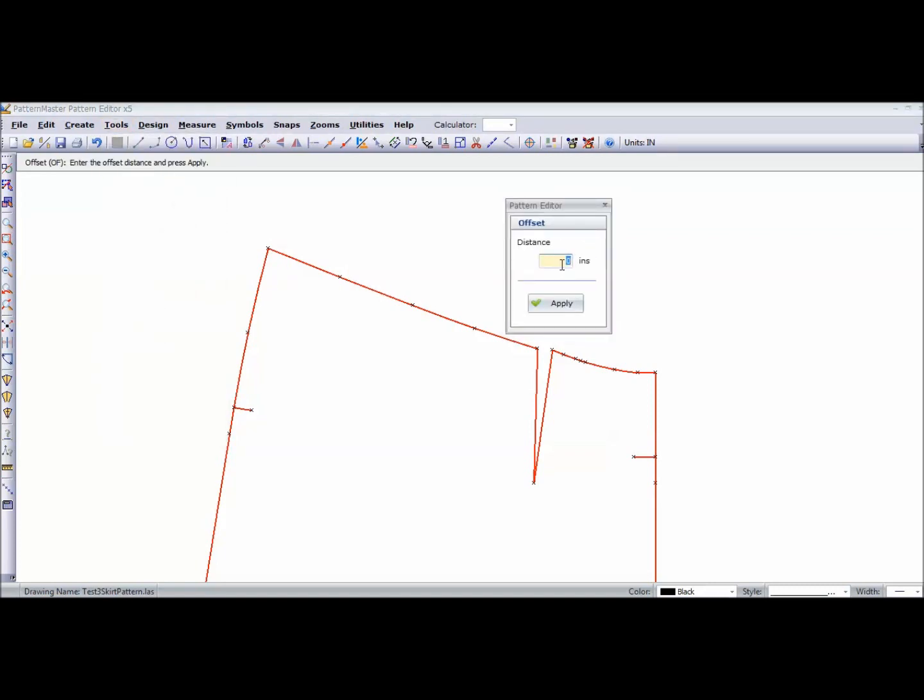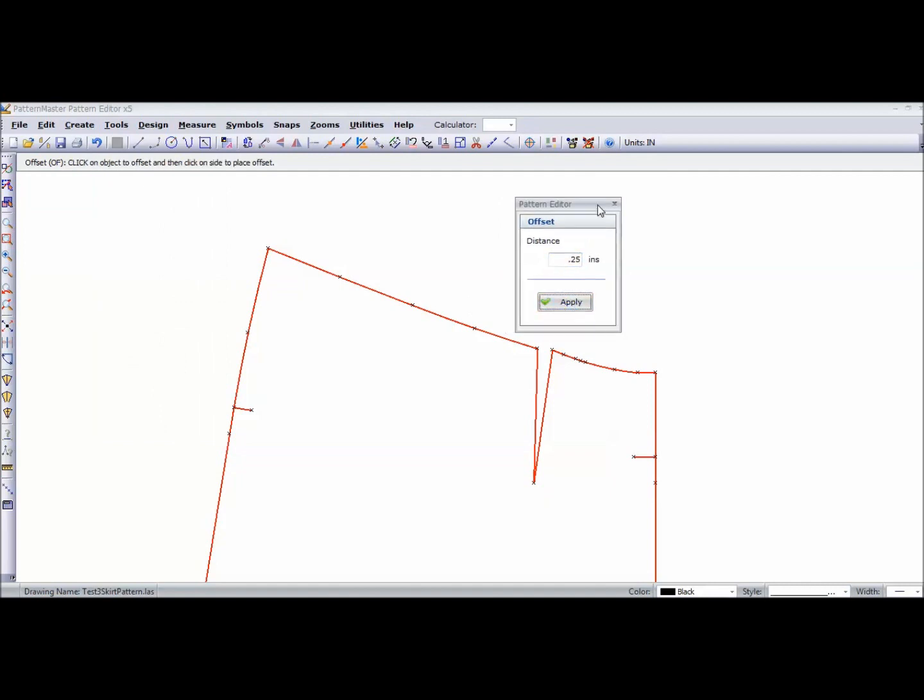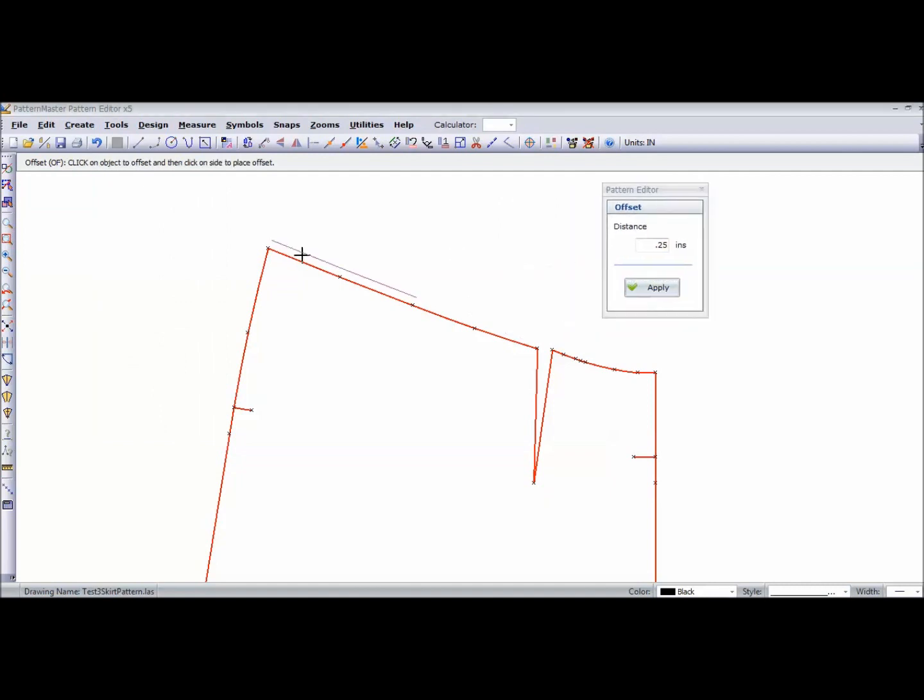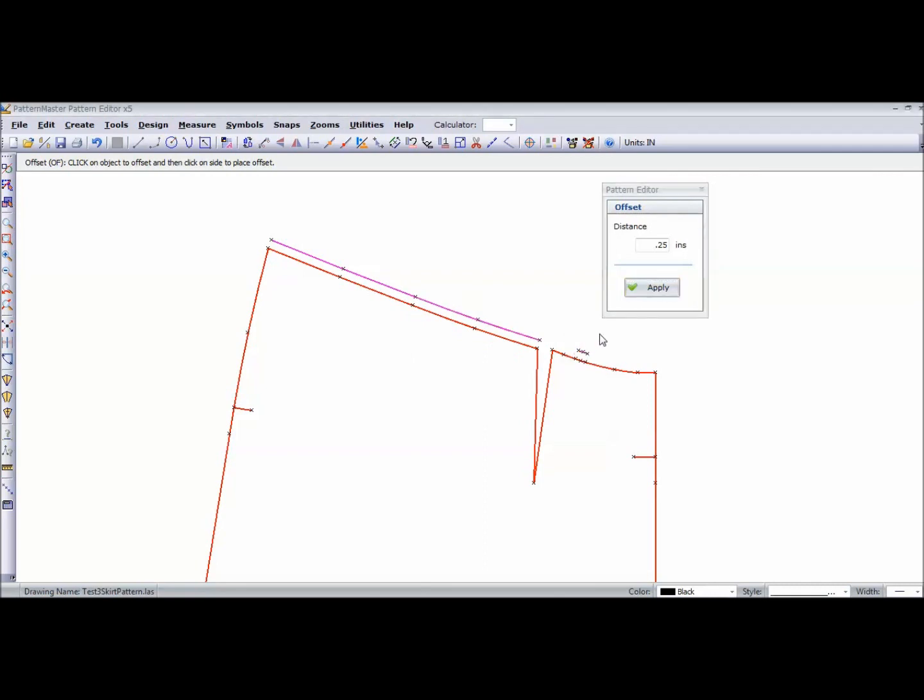I'm going to type in 0.25 for a quarter of an inch. I'm going to select my line and let it go. Hit Apply for every line on my waistline and it gives me a quarter of an inch seam allowance.